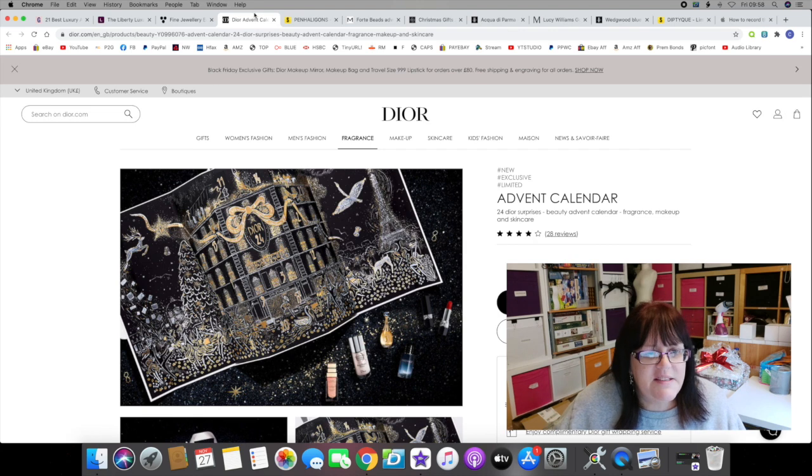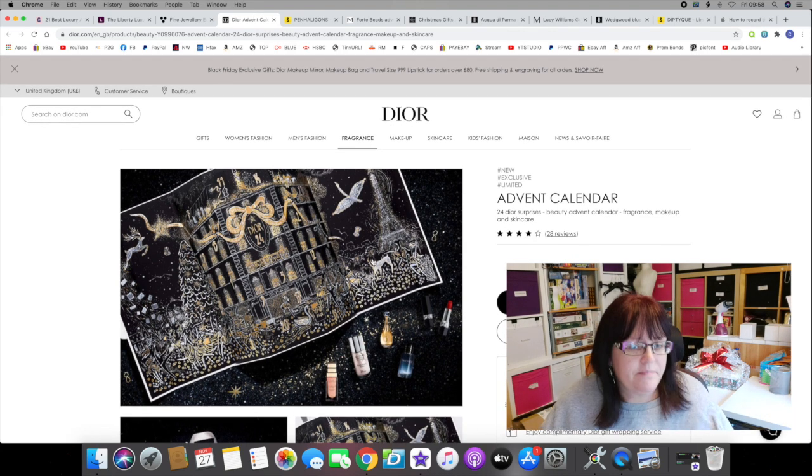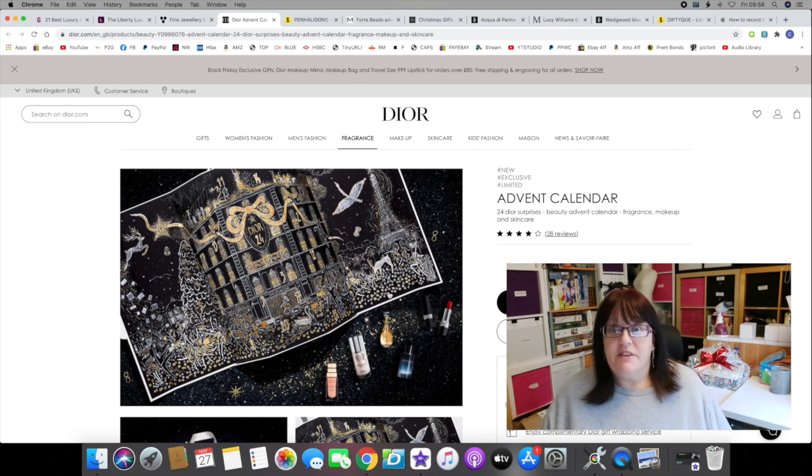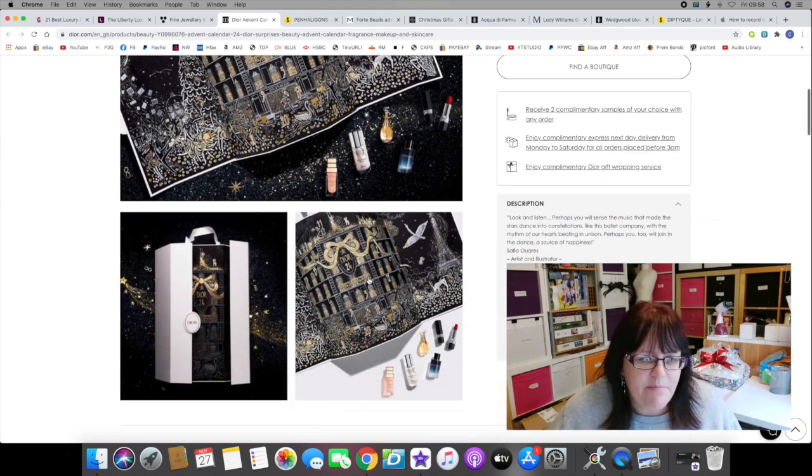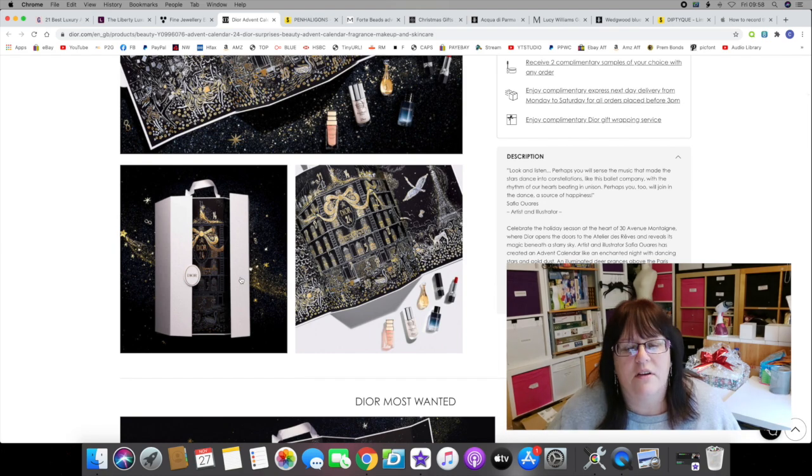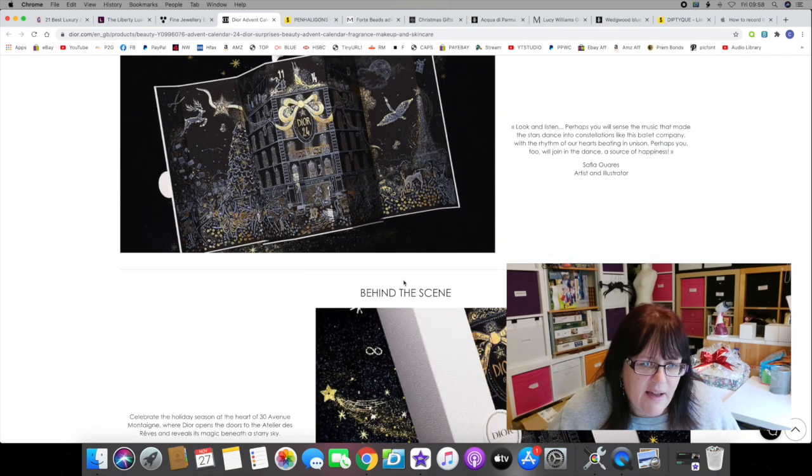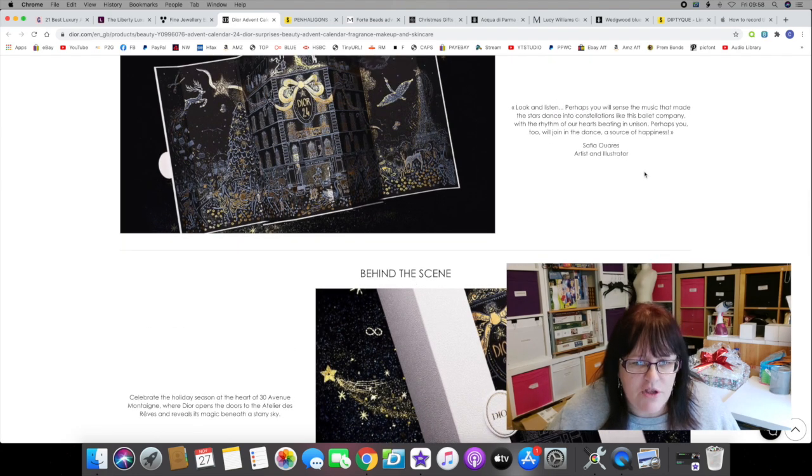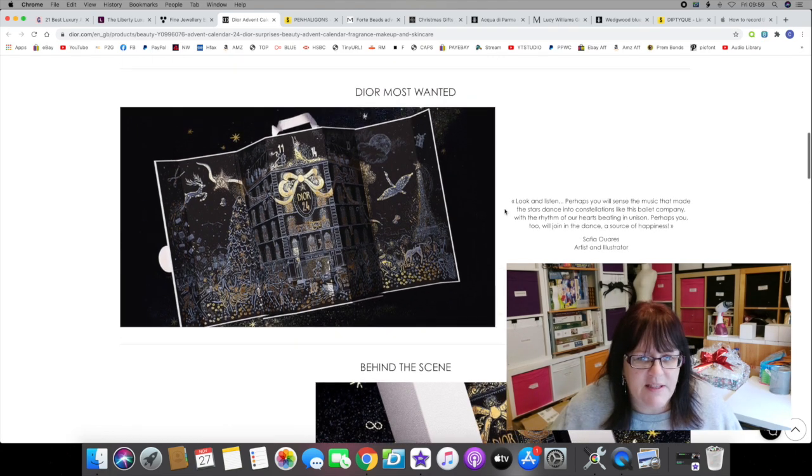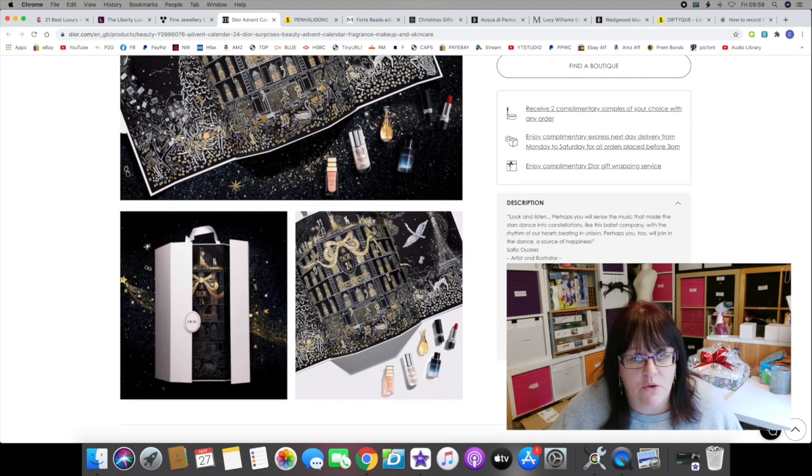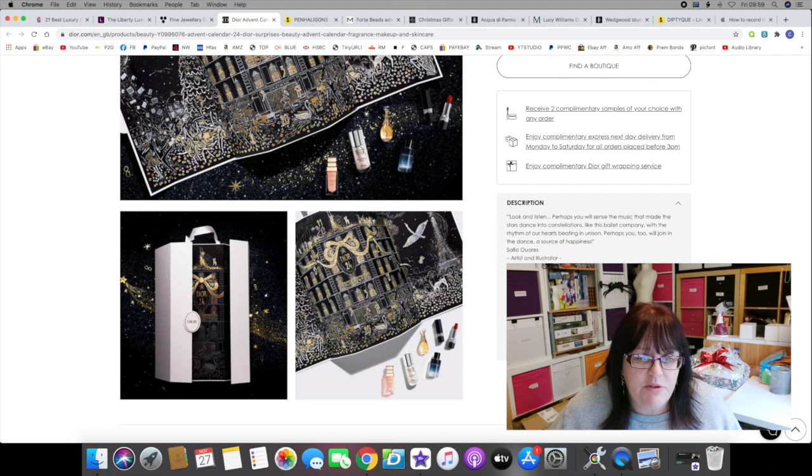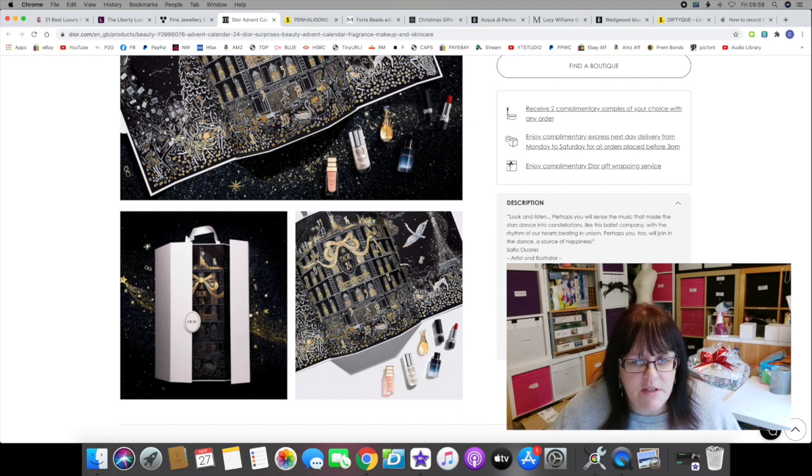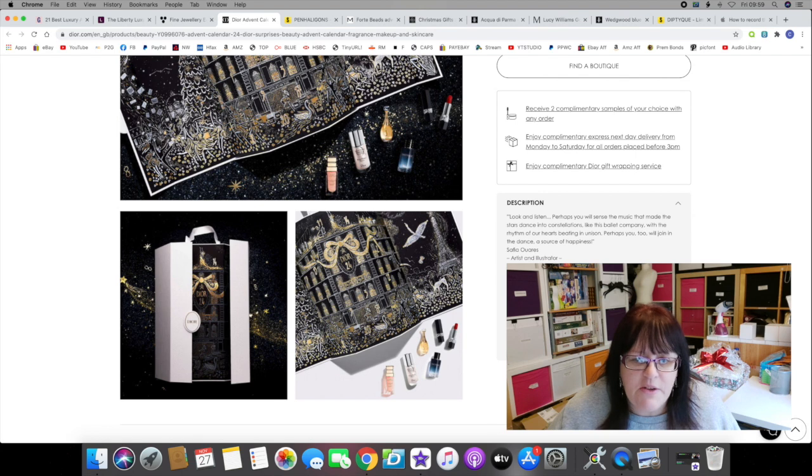In at number seven and costing a mere 340 pounds is this year's Dior advent calendar. Dior, darling! It's a beautiful thing, again I have to say these advent calendars are gorgeously designed. I'm loving this in the black and gold. There are no zoom-ins unfortunately, but the graphics on there are beautiful. The illustration has been illustrated by Sofia Juarez.